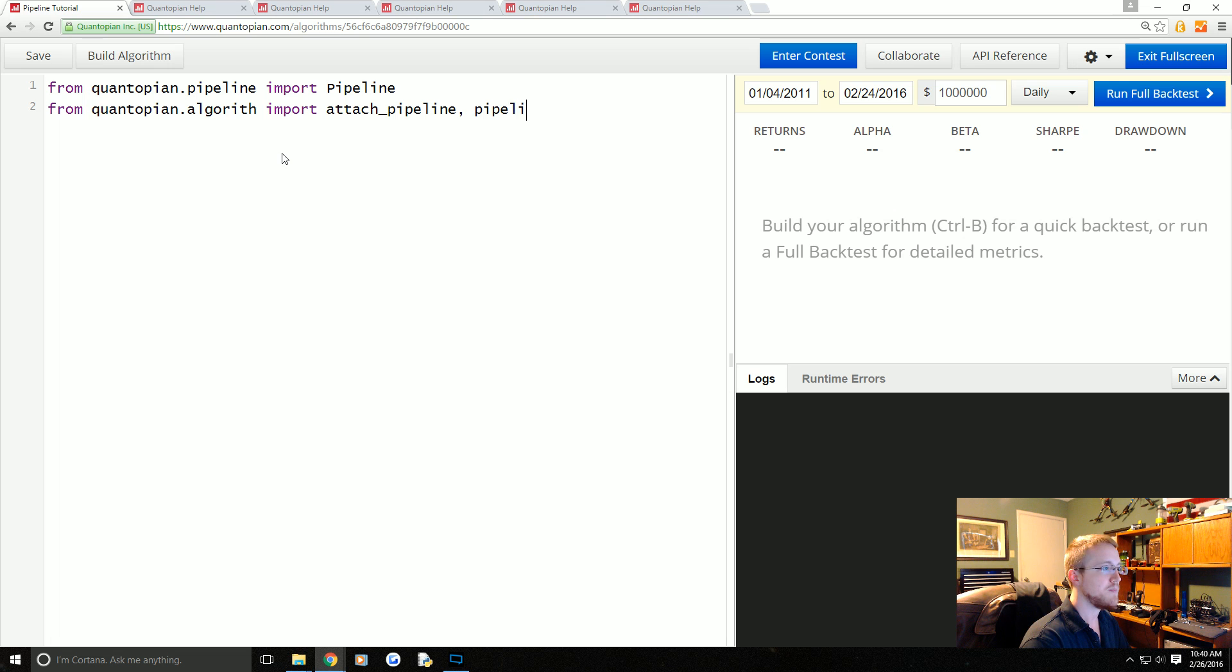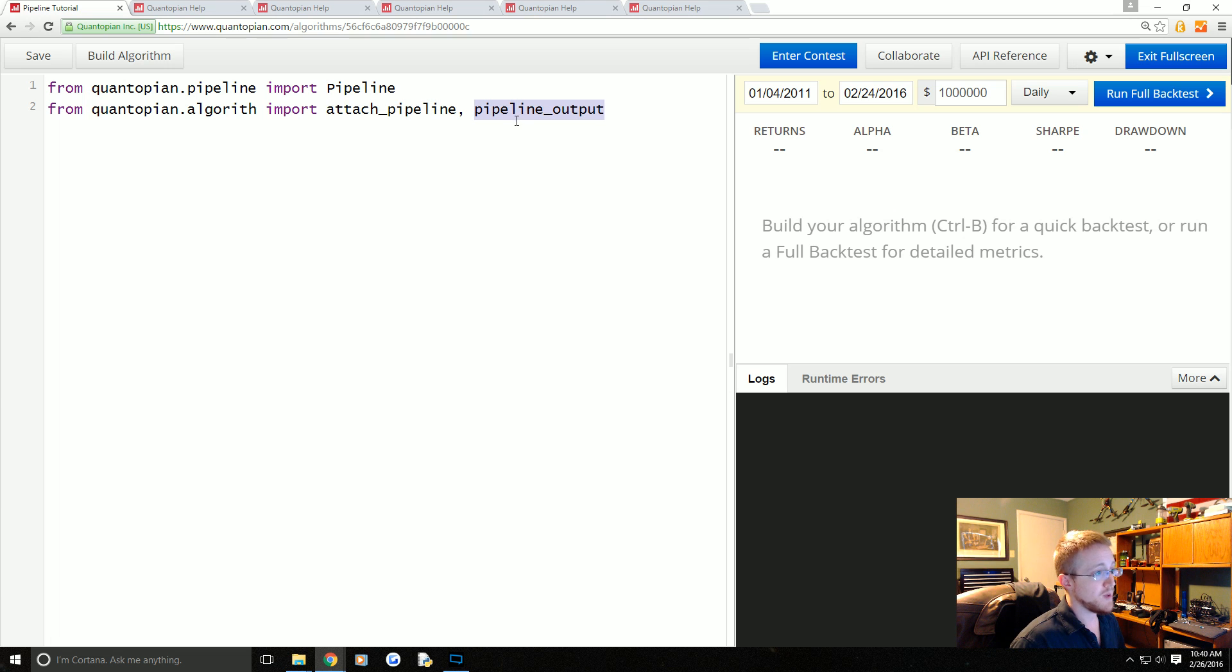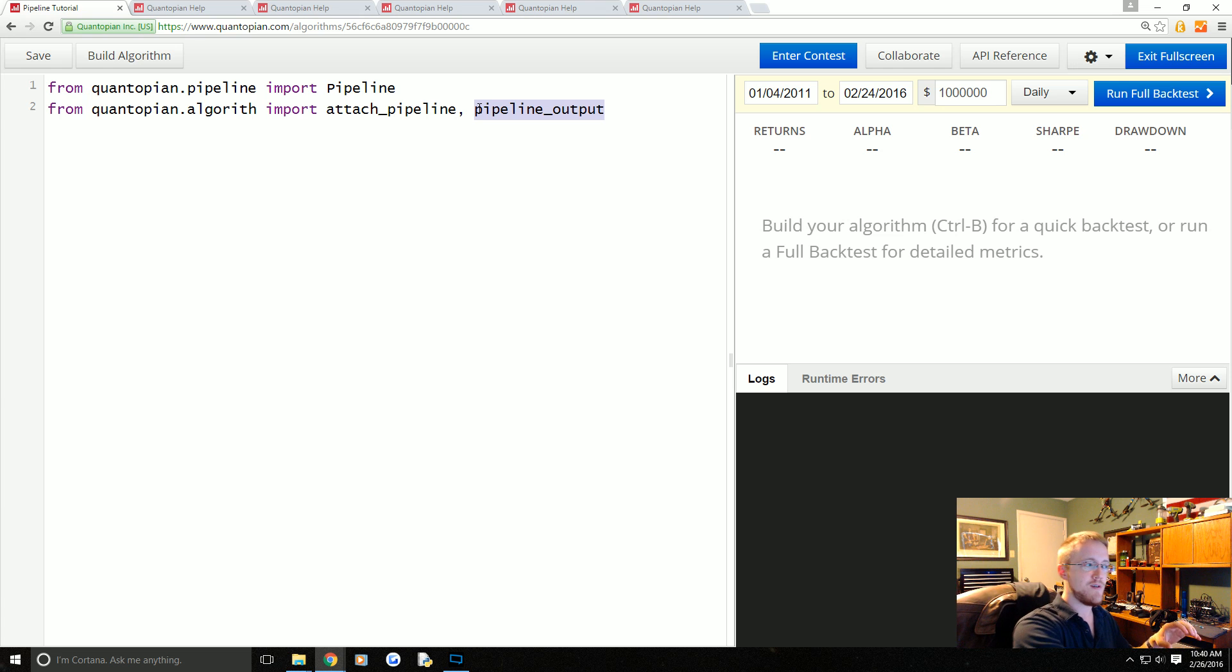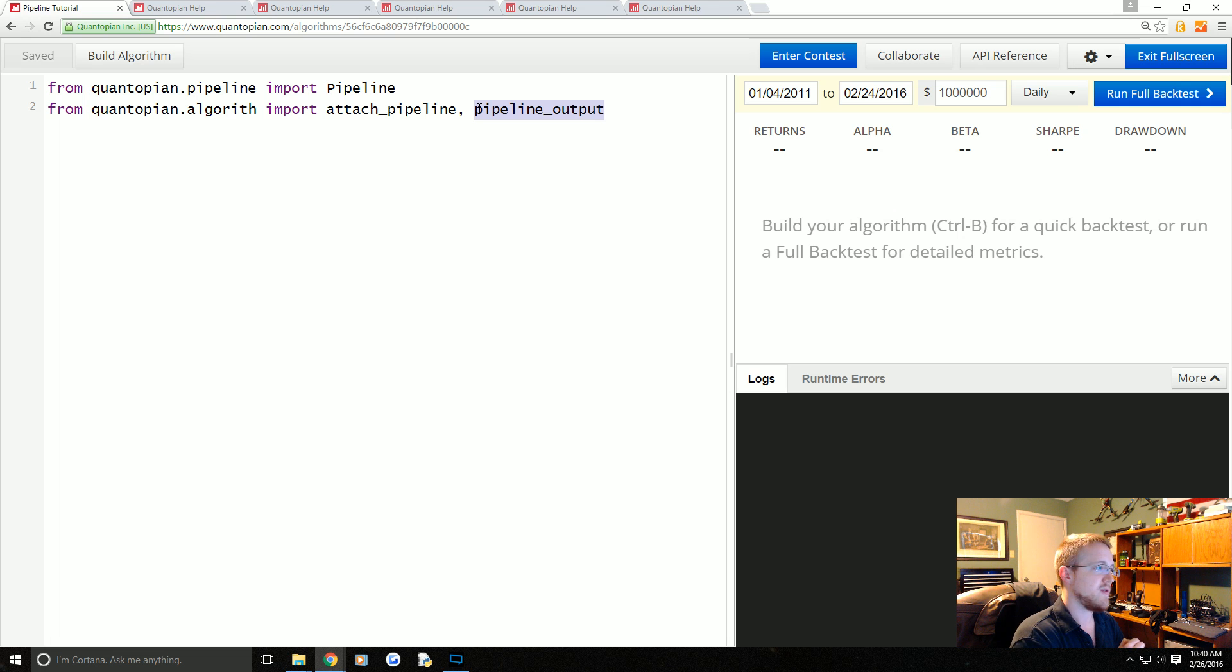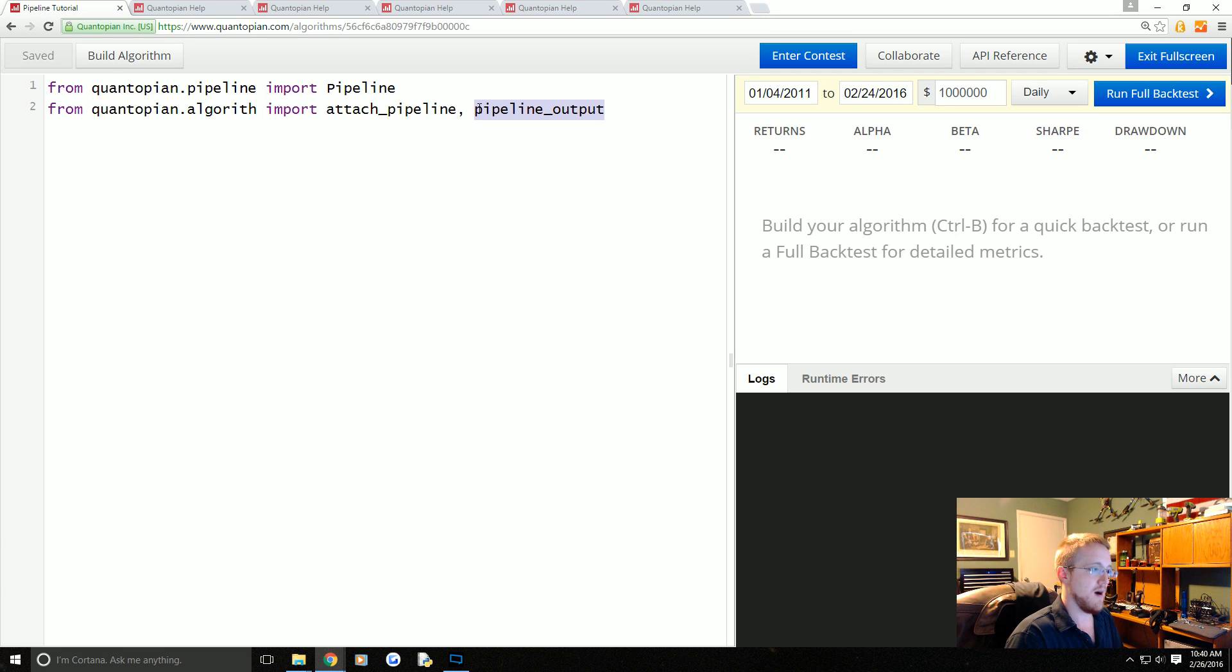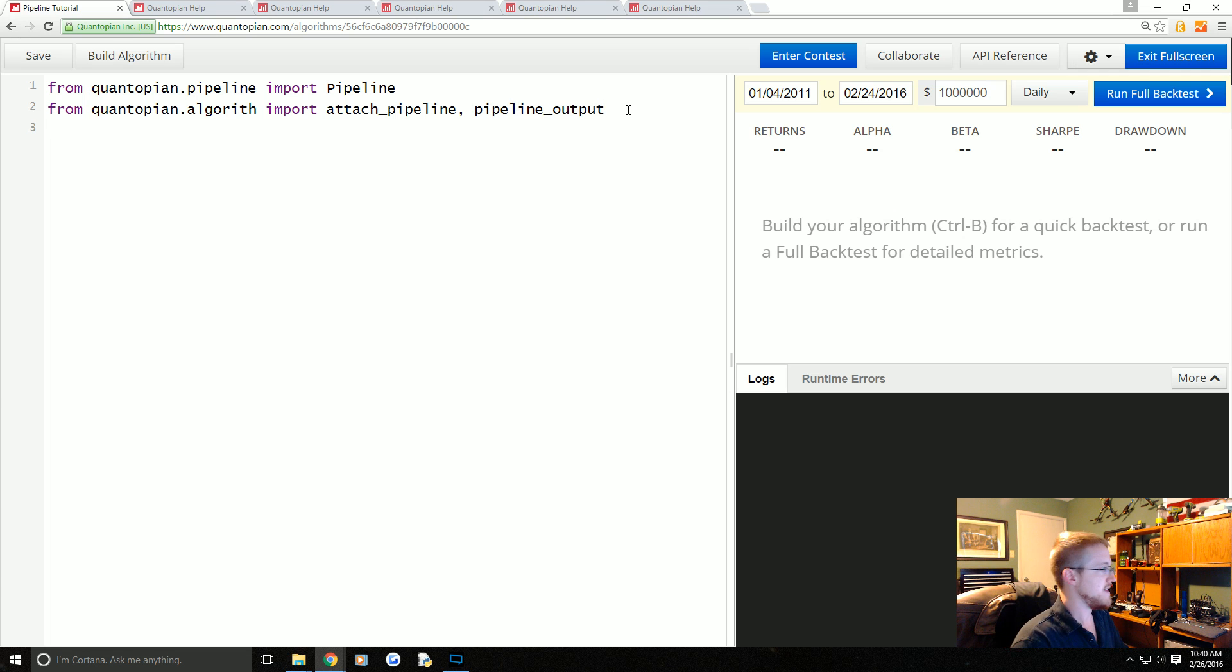Next, from quantopian.algorithm we're going to import attach_pipeline as well as pipeline_output. attach_pipeline is how you attach datasets. pipeline_output—the return from pipeline_output is a data frame.